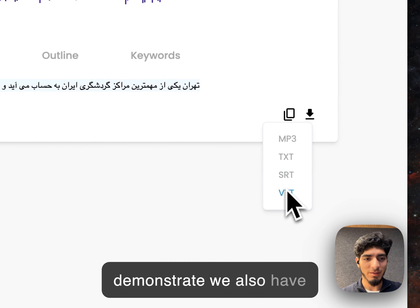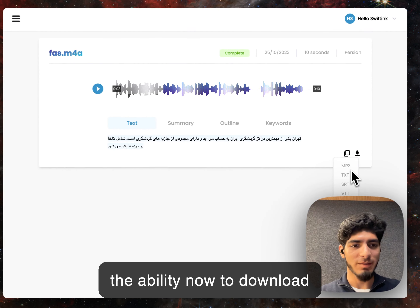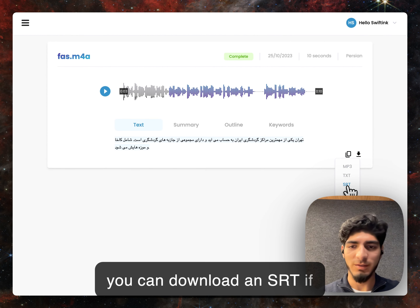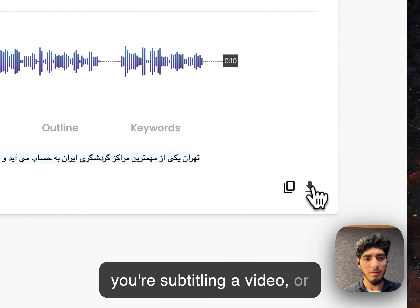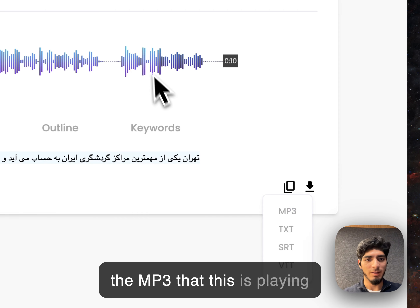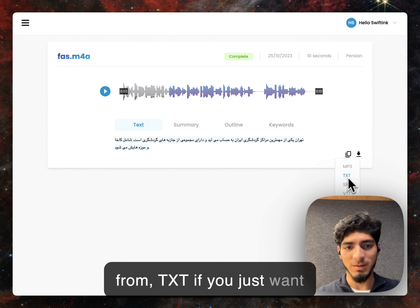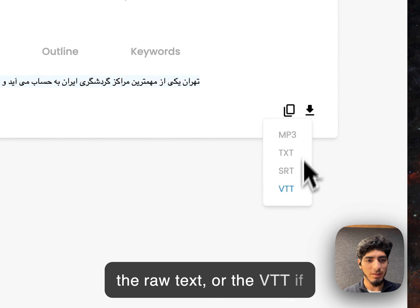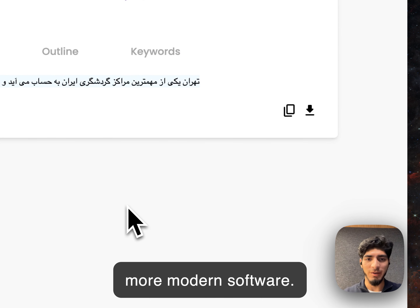We also have the ability now to download all the different file types. So you can download an SRT if you're subtitling a video, or the MP3 that this is playing from, the TXT if you just want the raw text, or the VTT if you're also subtitling with more modern software.